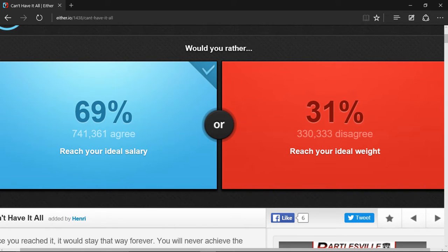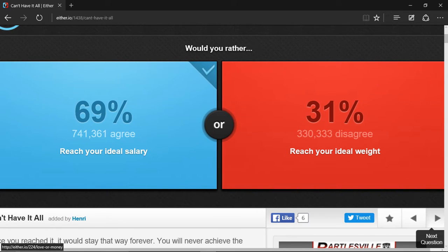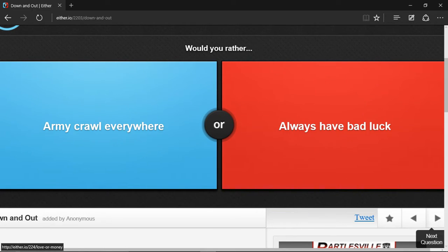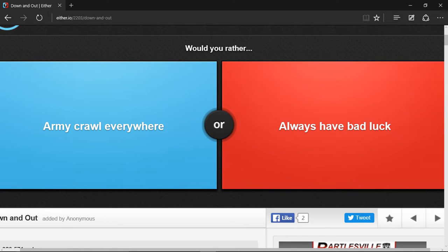741,000. That's a pretty decent amount. Next question: army crawl everywhere or always have bad luck.